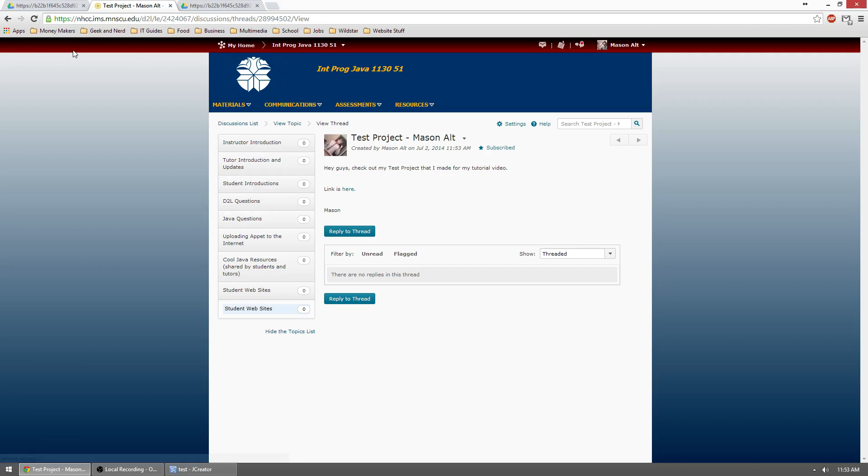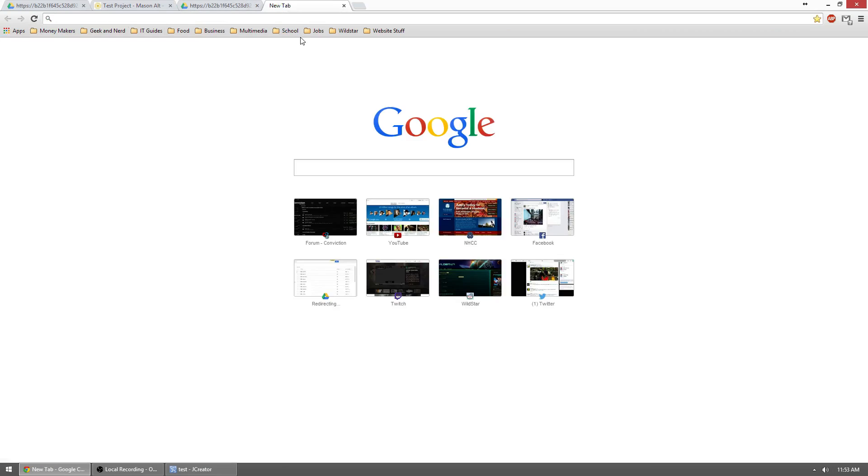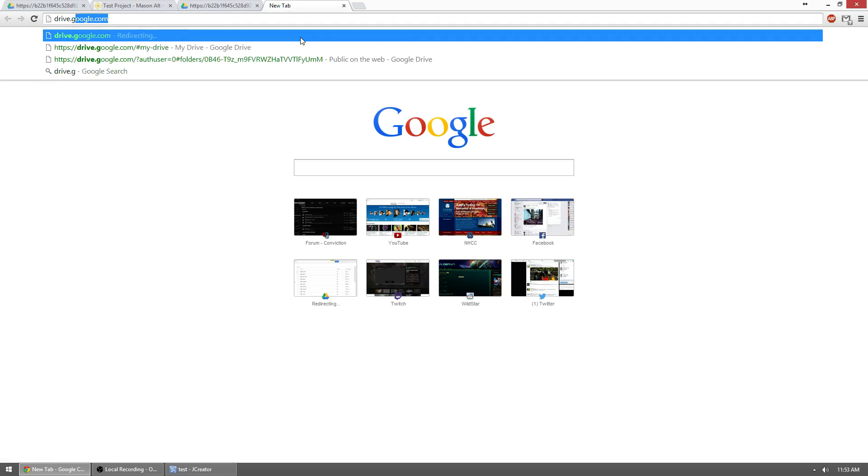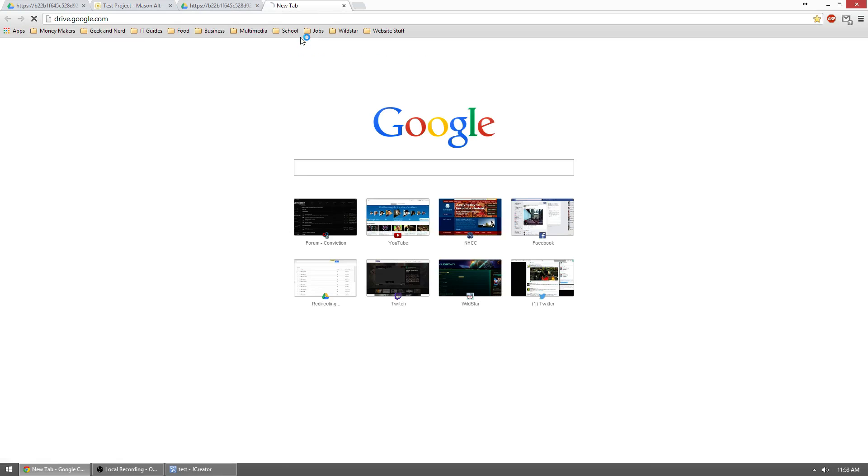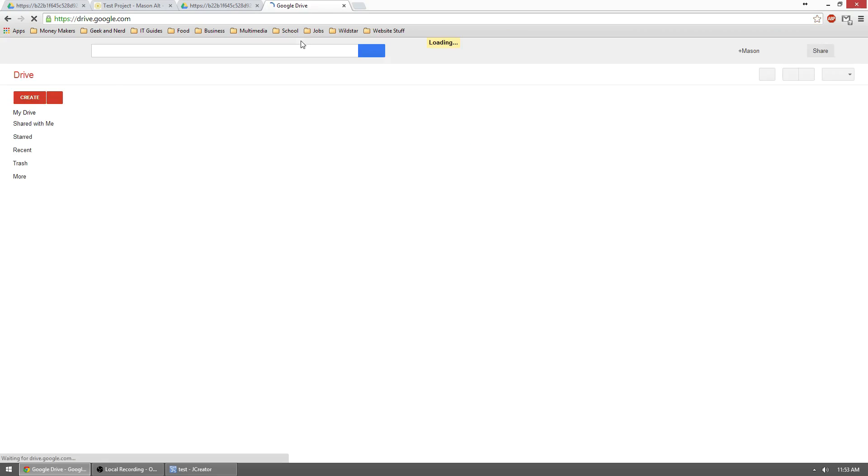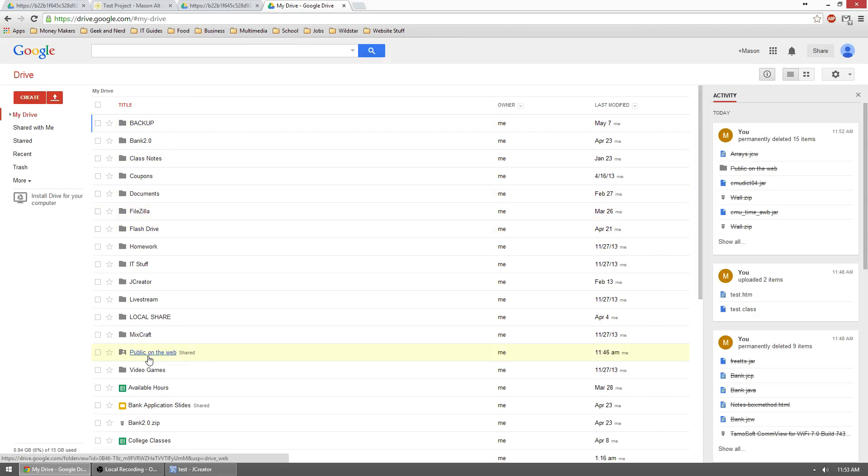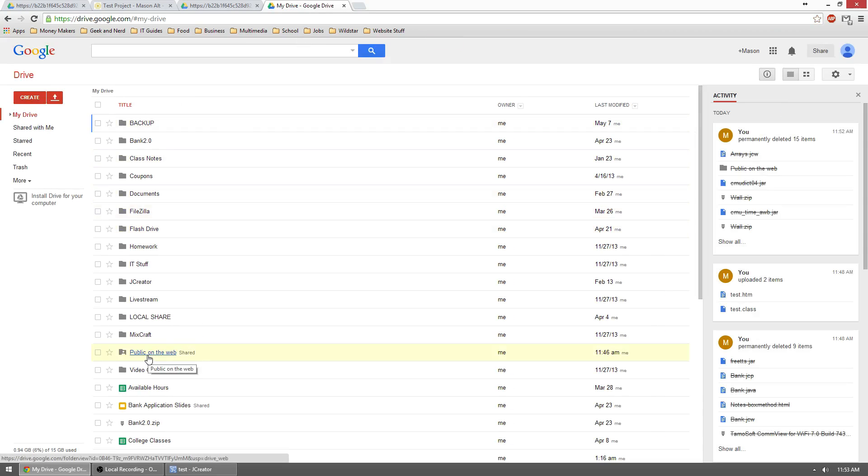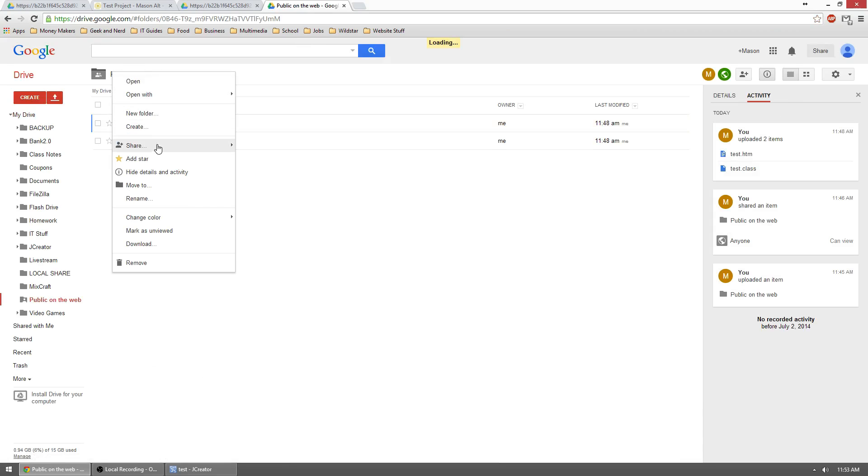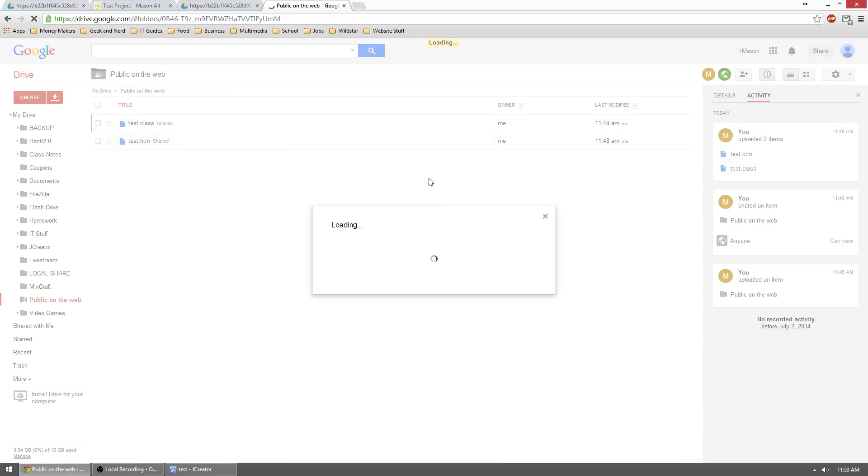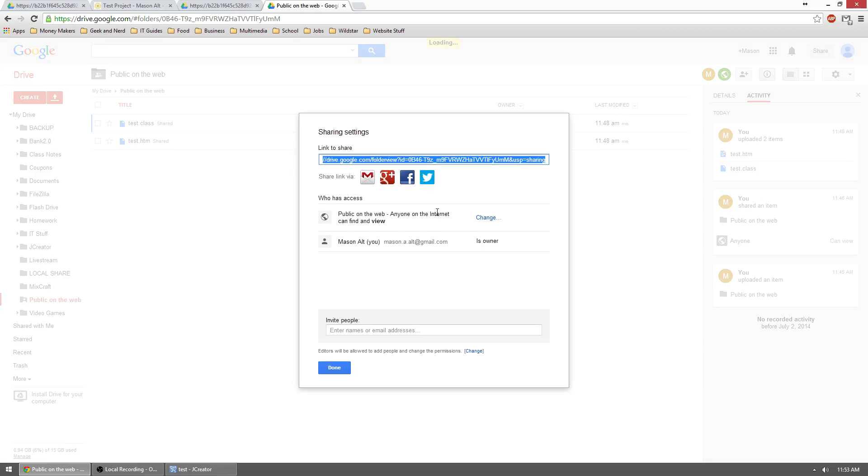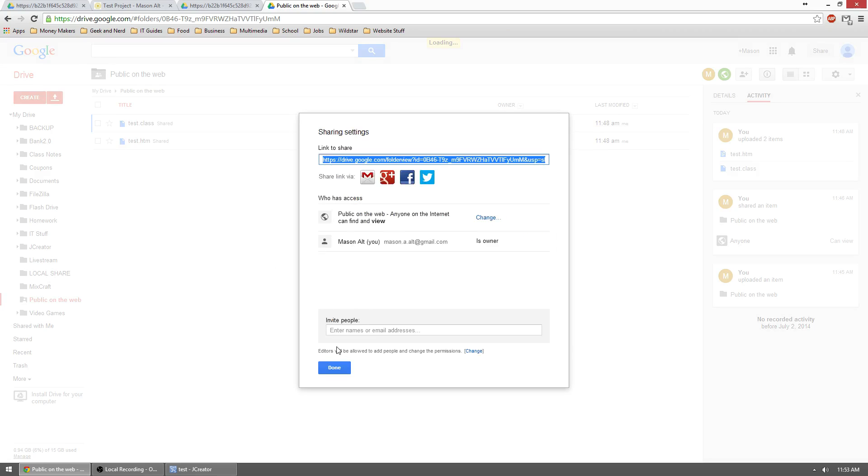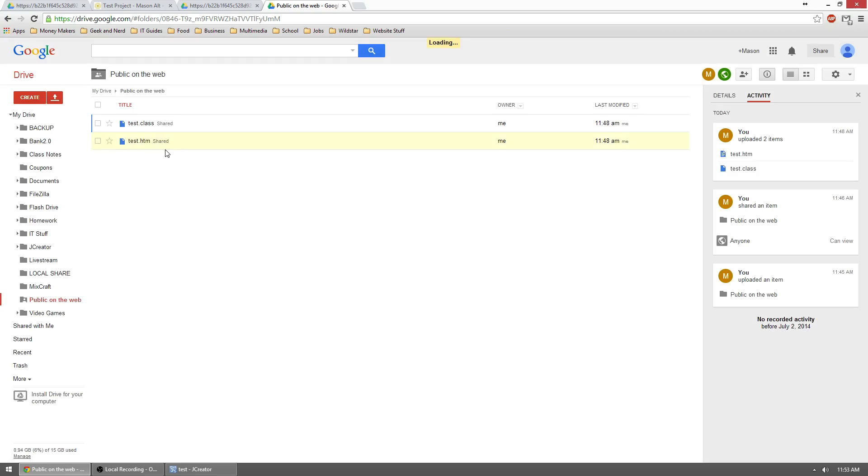So just a quick overview because I know this is kind of a fast process. So drive.google.com. We made a public on the web folder. We shared it. We made it public on the web. What that does is it makes everything inside this folder public to view.